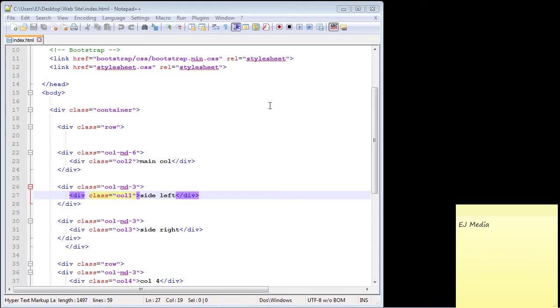In this video we're going to talk about pushing and pulling columns in Bootstrap. This is useful if you want to be more responsive with your website and has to do with multiple devices. This will be apparent in a few minutes.